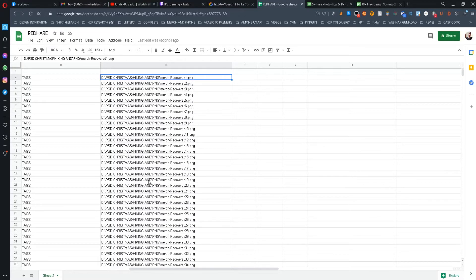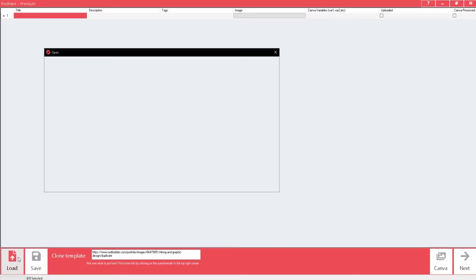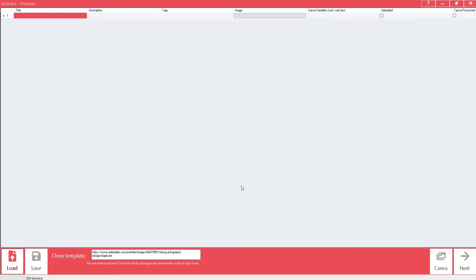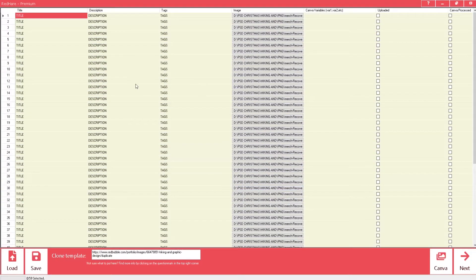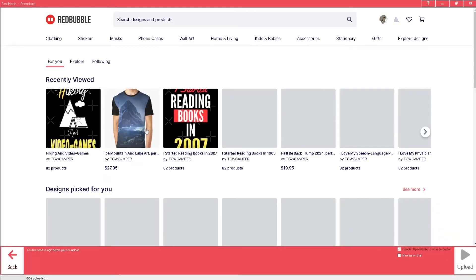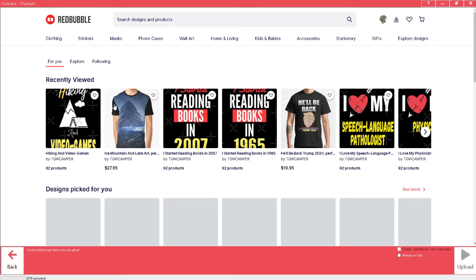Once you have the file ready, it's time to upload it to Redhair. Simply open the software, press the Upload button, and find the file you made. The software will import all the data and fill the lines. When you are ready, press Upload — this will open a browser inside the program where you need to sign in to your Redbubble account.